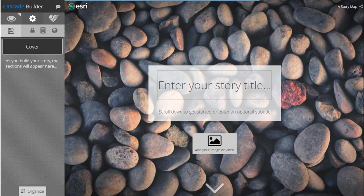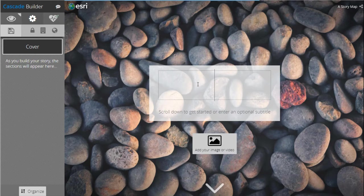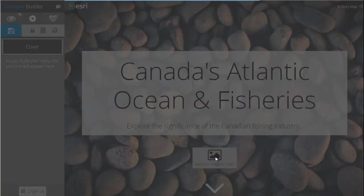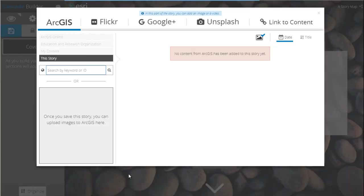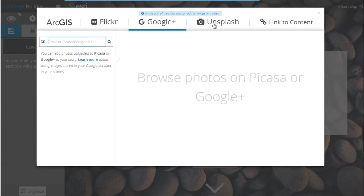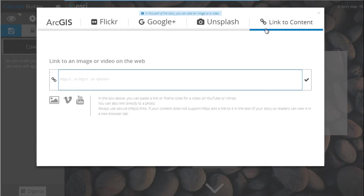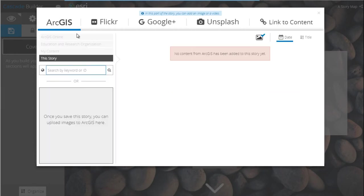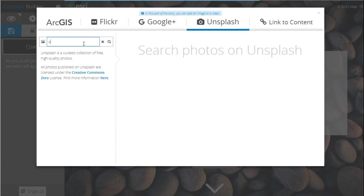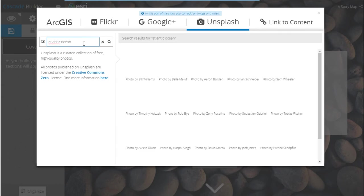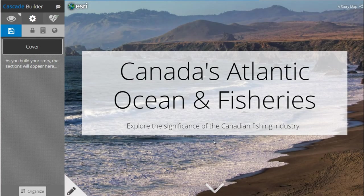Now we'll start creating the content of our story. You can click on the text to enter a meaningful title and subtitle. Click on the add image or video button to specify your own cover media. The media picker appears, which allows you to add in your own map, photos from Flickr, Google, or Unsplash, or enter links to images, videos, or other apps on the web. You can also upload an image file directly from your computer by dragging and dropping it into the box. For our cover photo, we'll select a photo from Unsplash. The photo will automatically appear in the background of your cover. We'll save our story by clicking the save button.